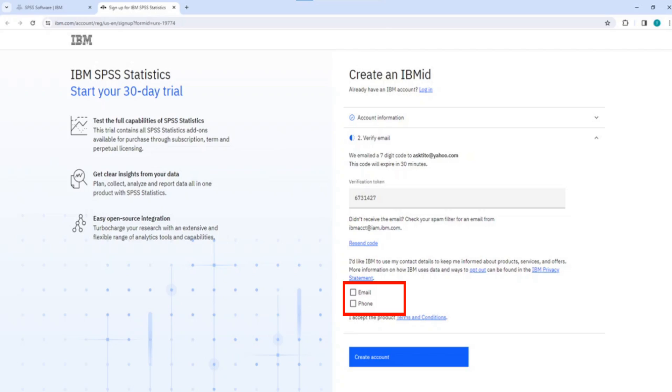If you don't want this information, just leave the boxes unchecked. Then, click on Create Account button.